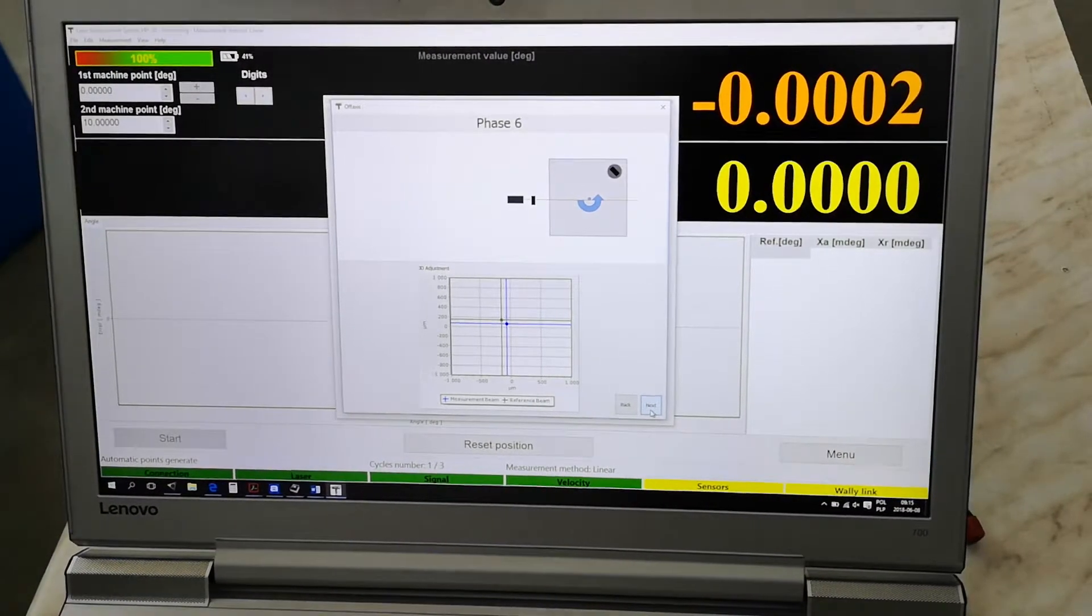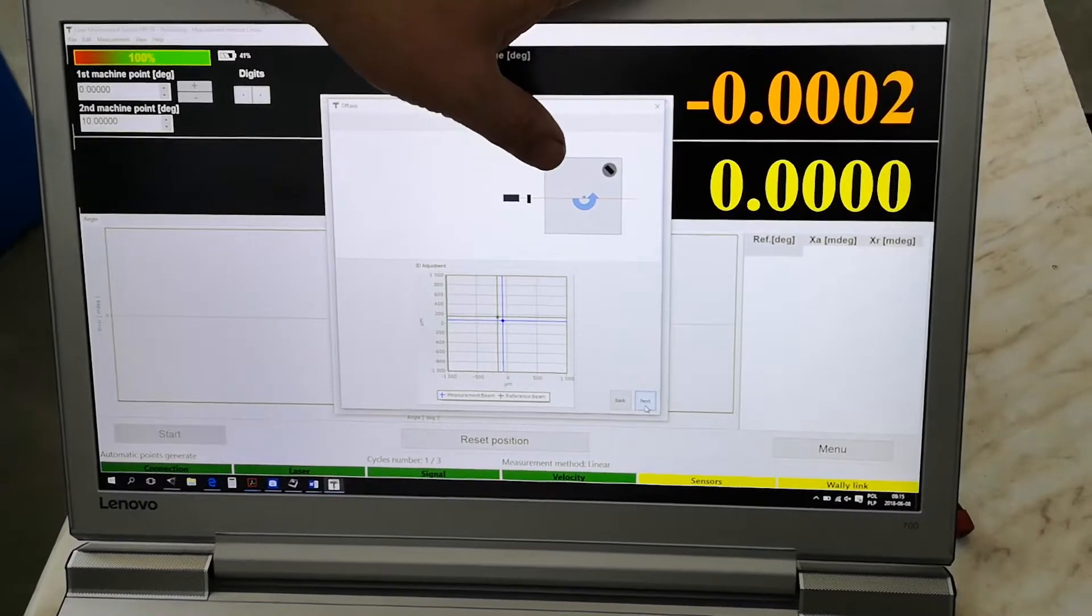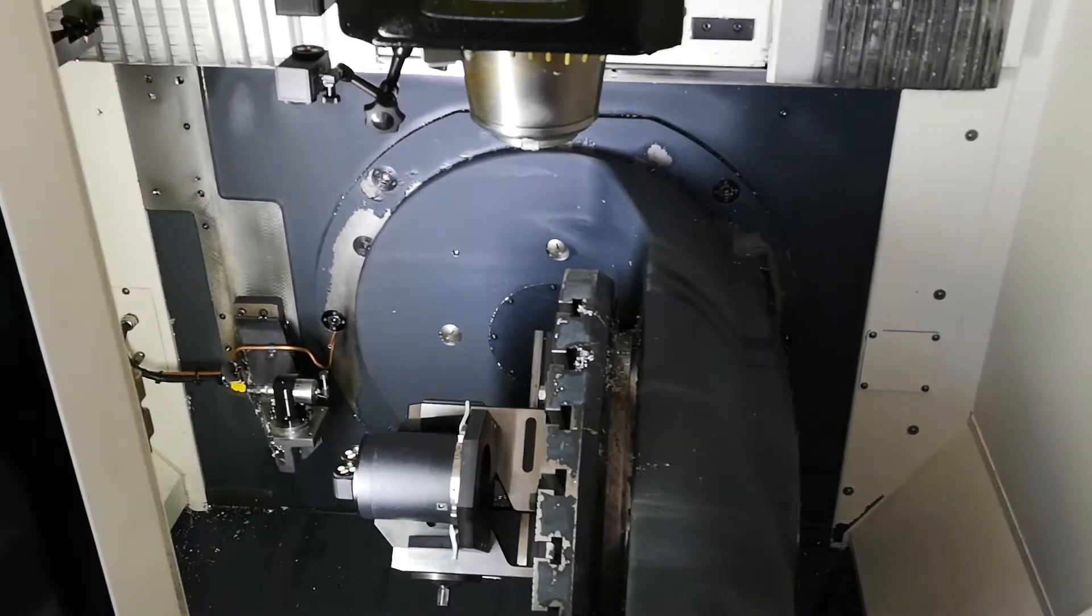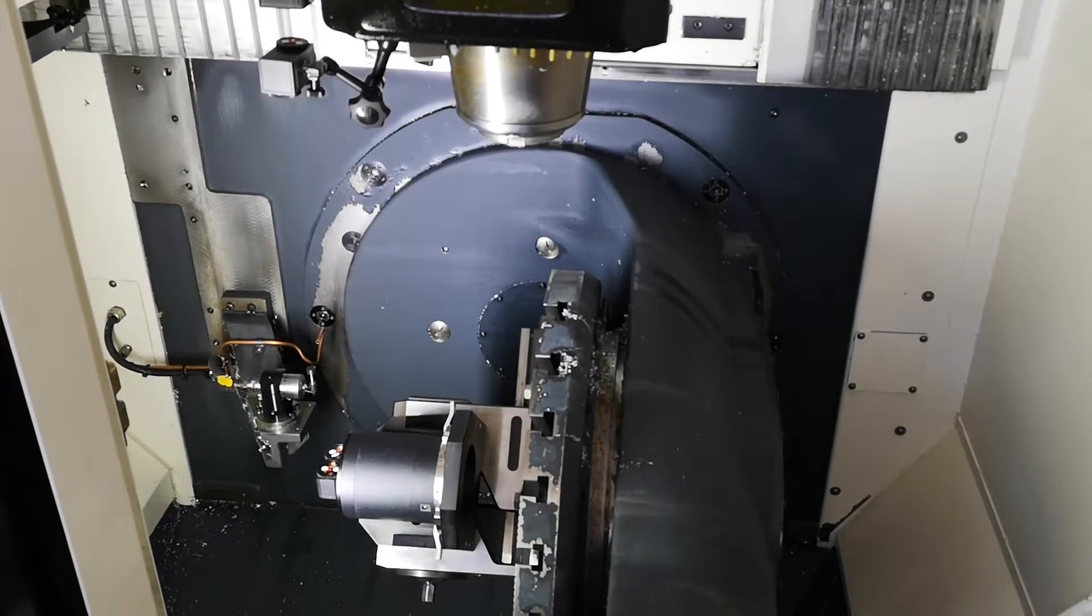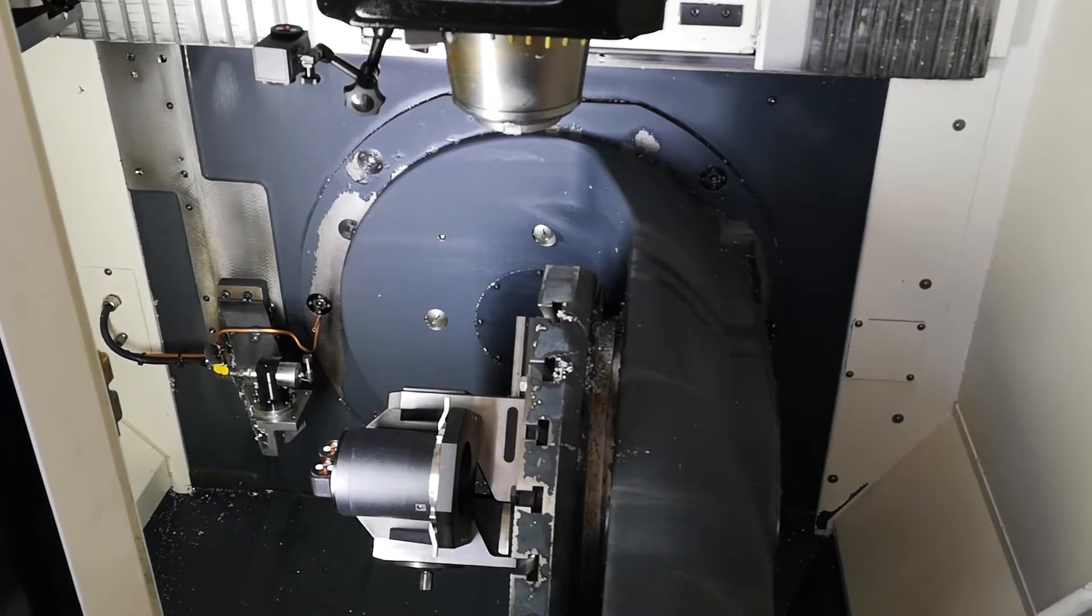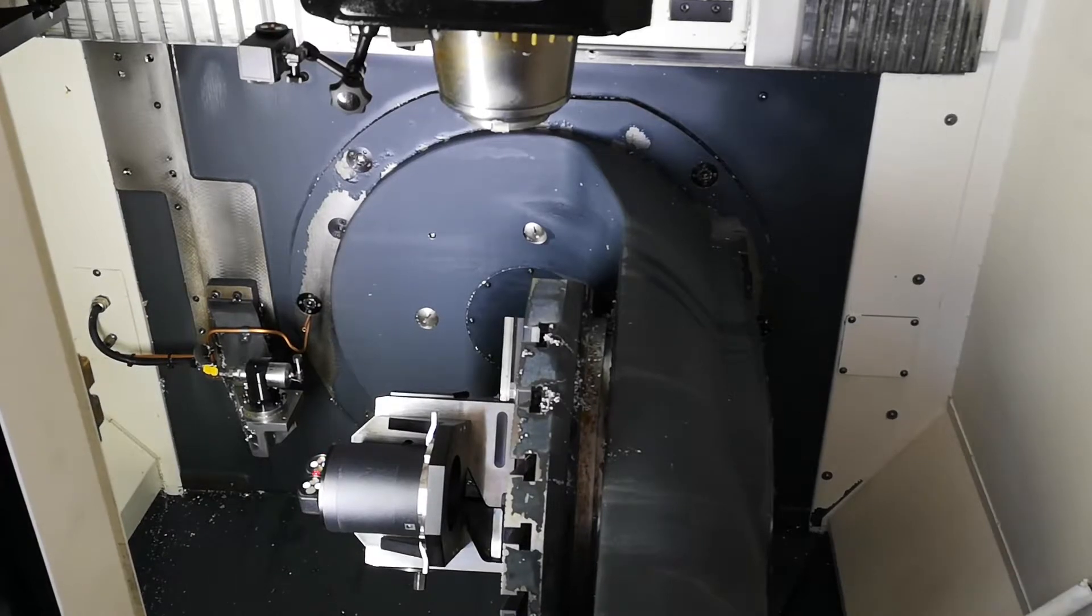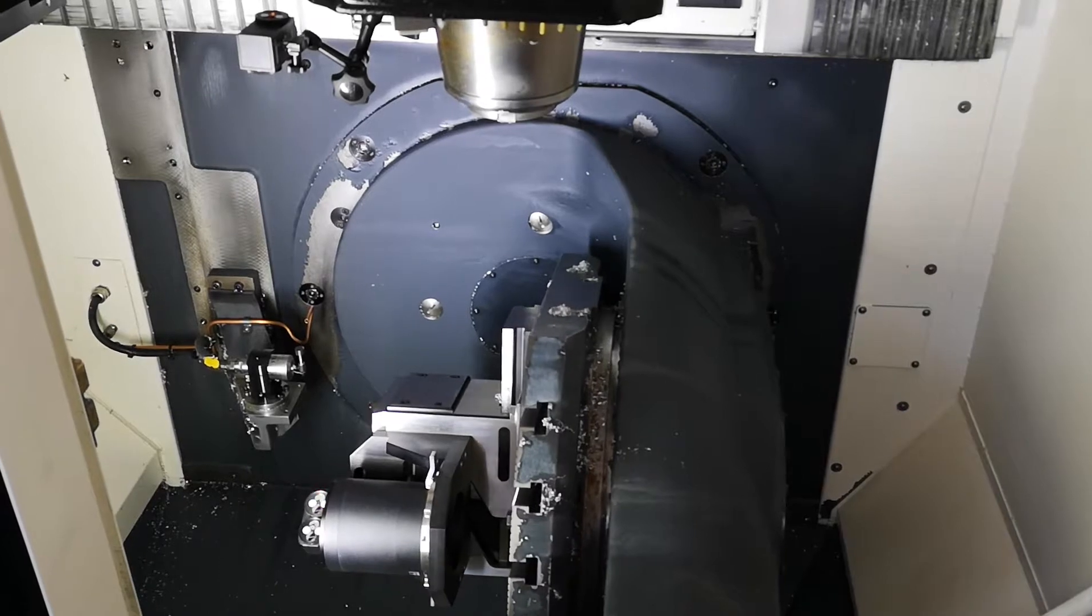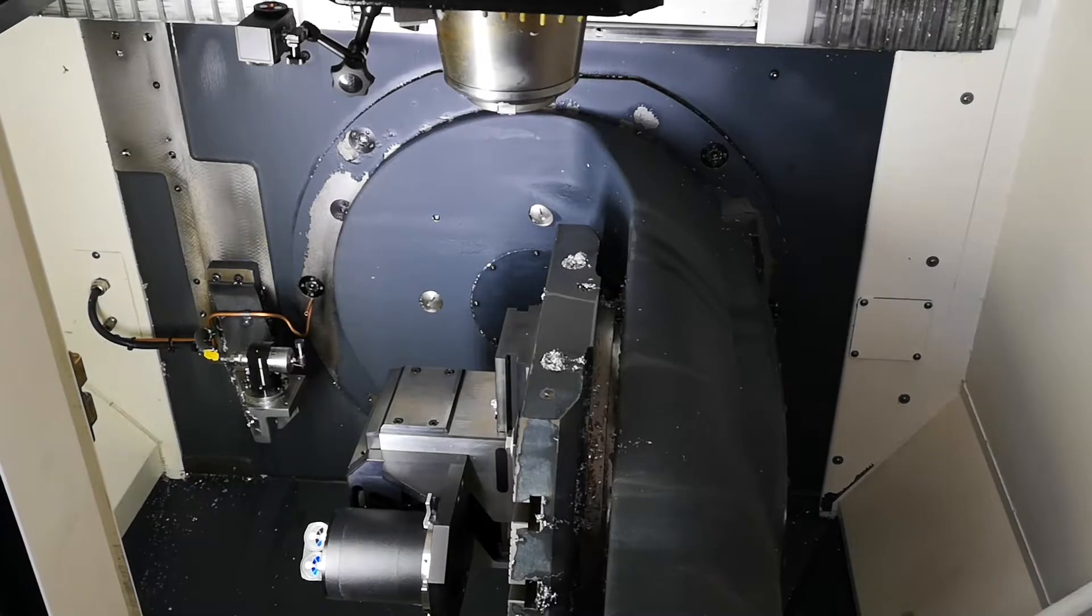In the next step we rotate the measured axis again at 45 degrees to 90 degrees now. And we do it.